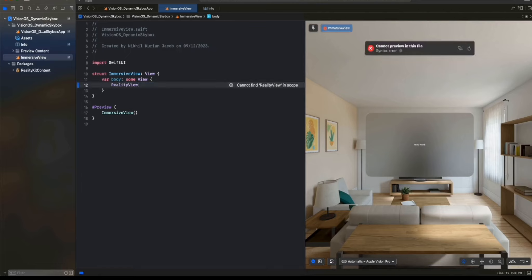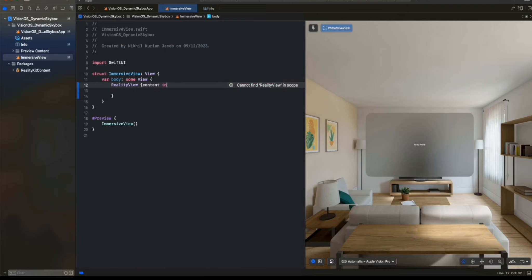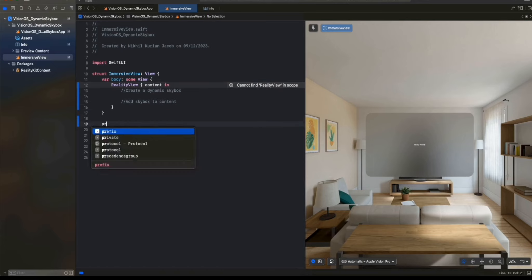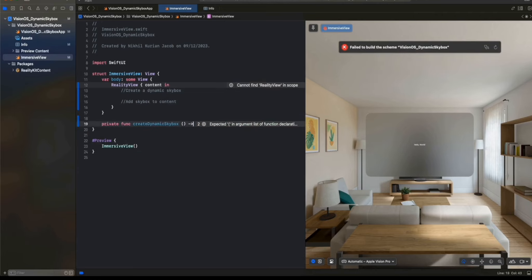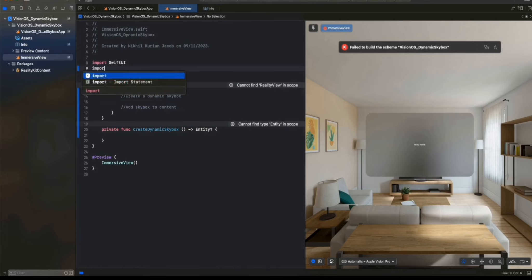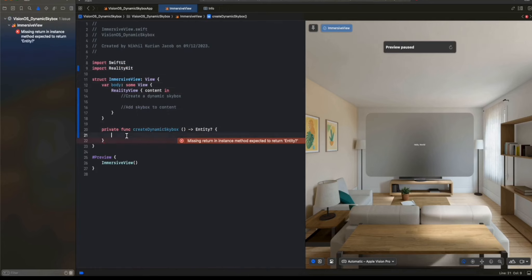For the immersive view, I'm going to have a RealityView as usual, with content in. In here, we're going to create a skybox which will have a video material in it instead of a static material, and then add the skybox to the content. To create that dynamic skybox, I'm going to create a separate function. This should return an entity which we can add to the RealityView content. We need to import RealityKit for this, so make sure you import RealityKit. Let's write the logic for creating the dynamic skybox.